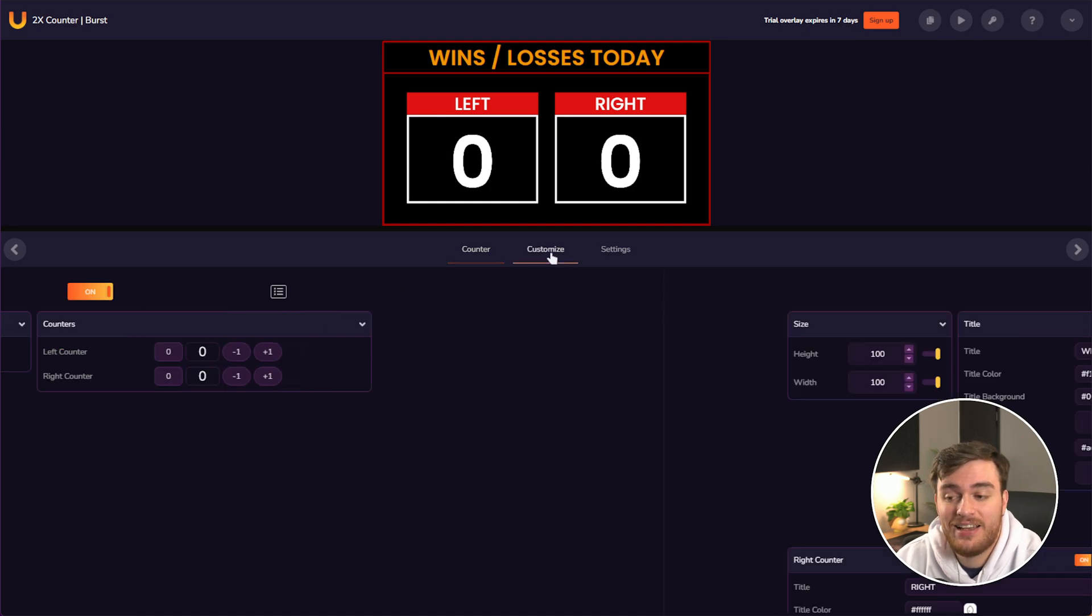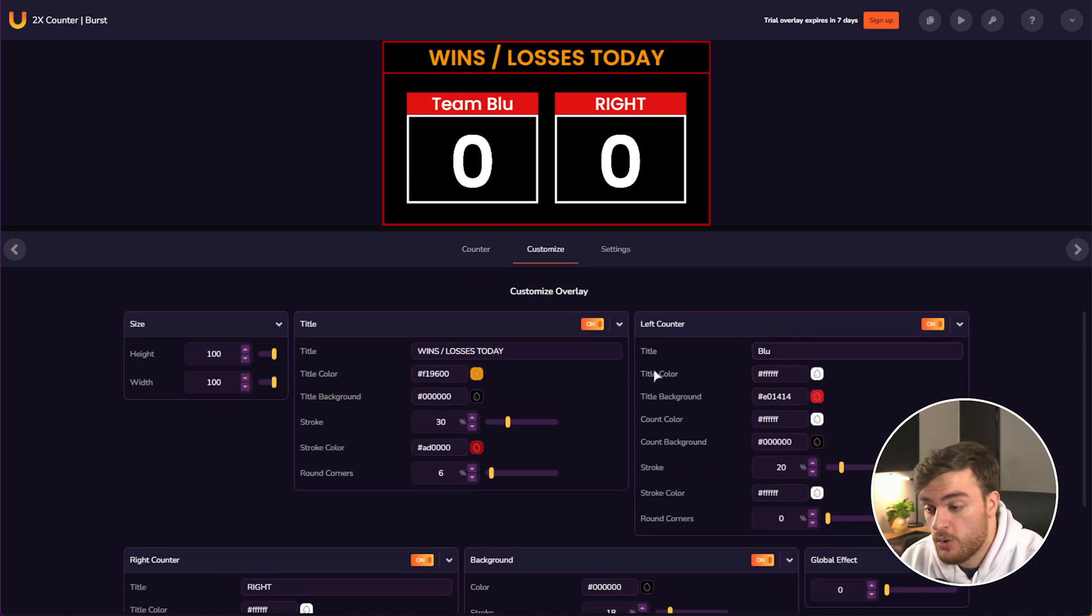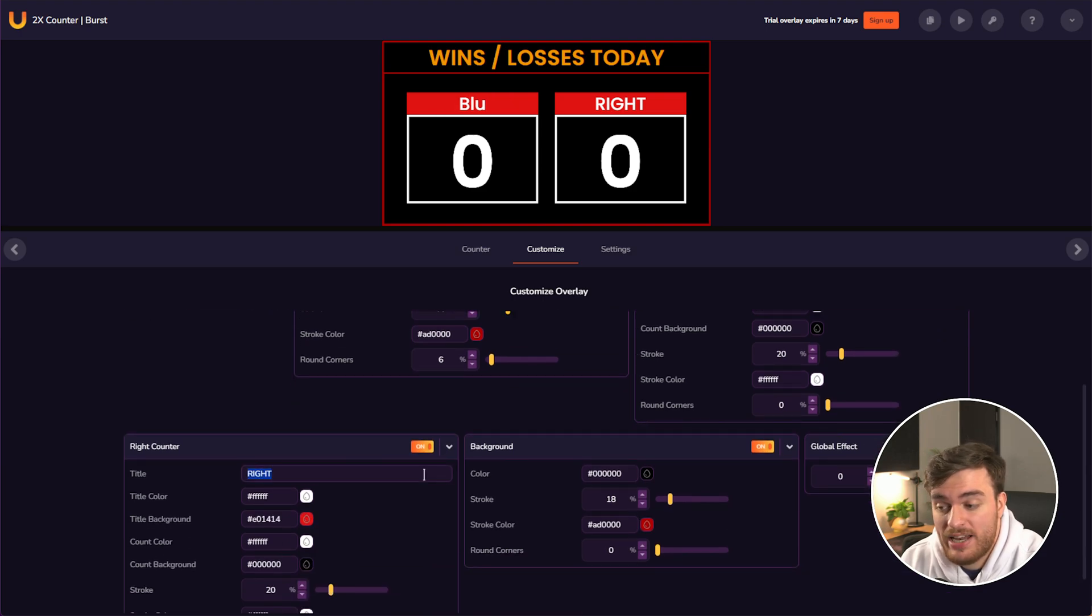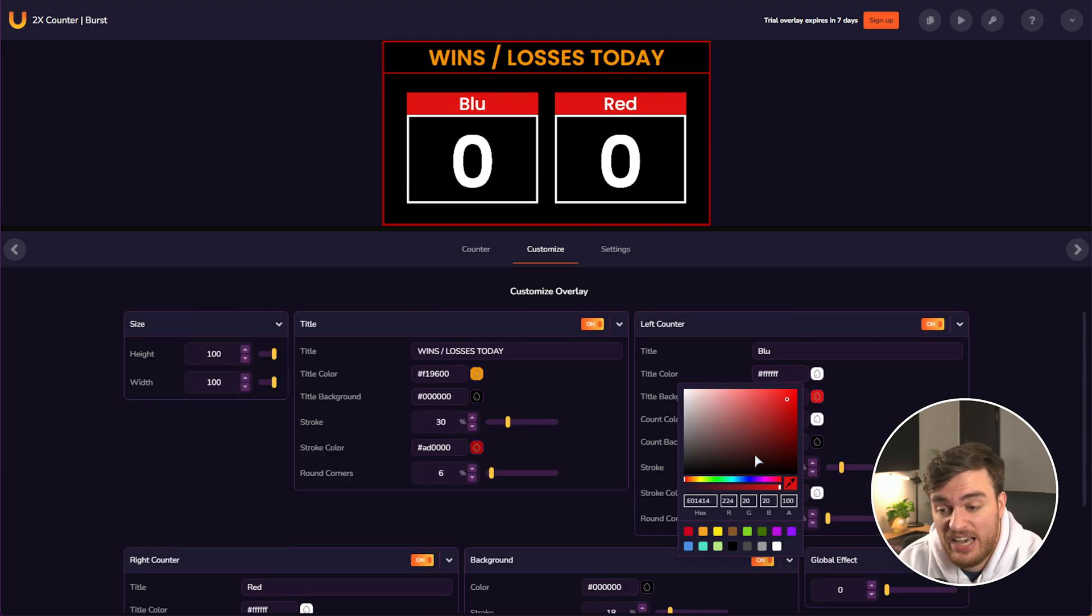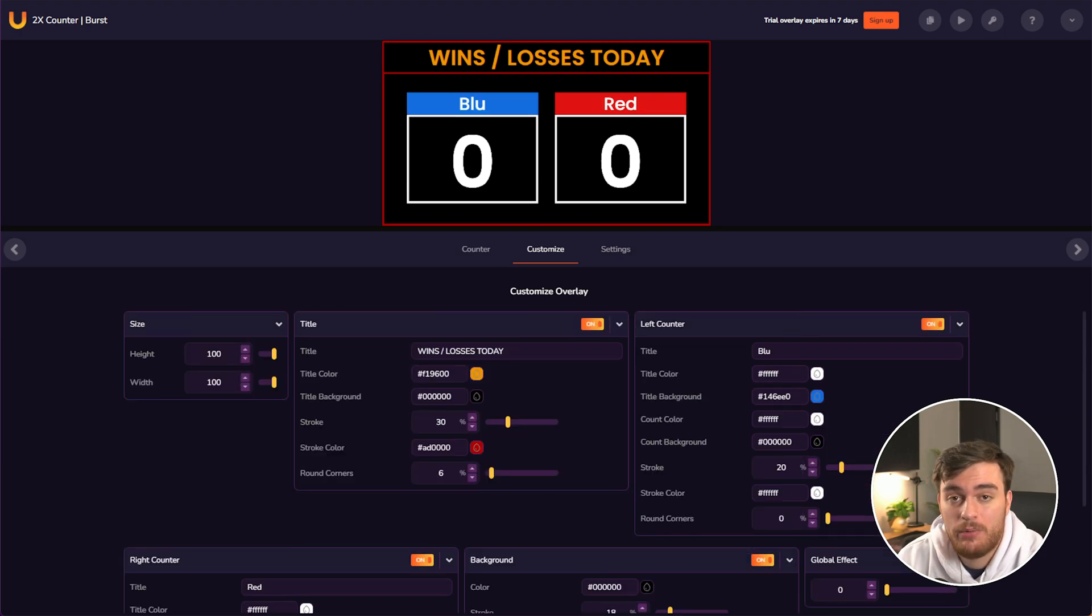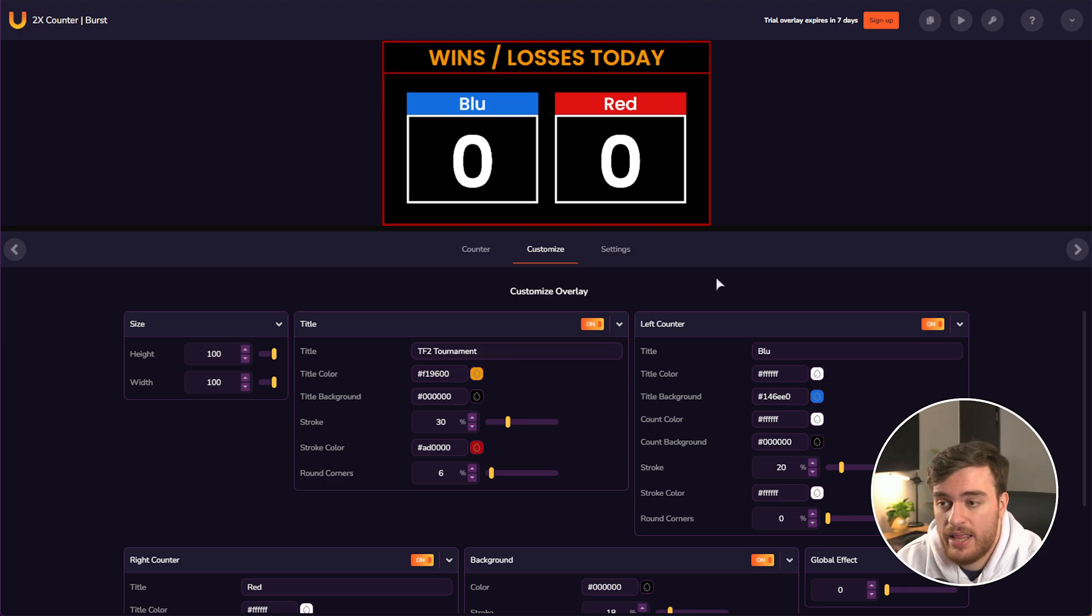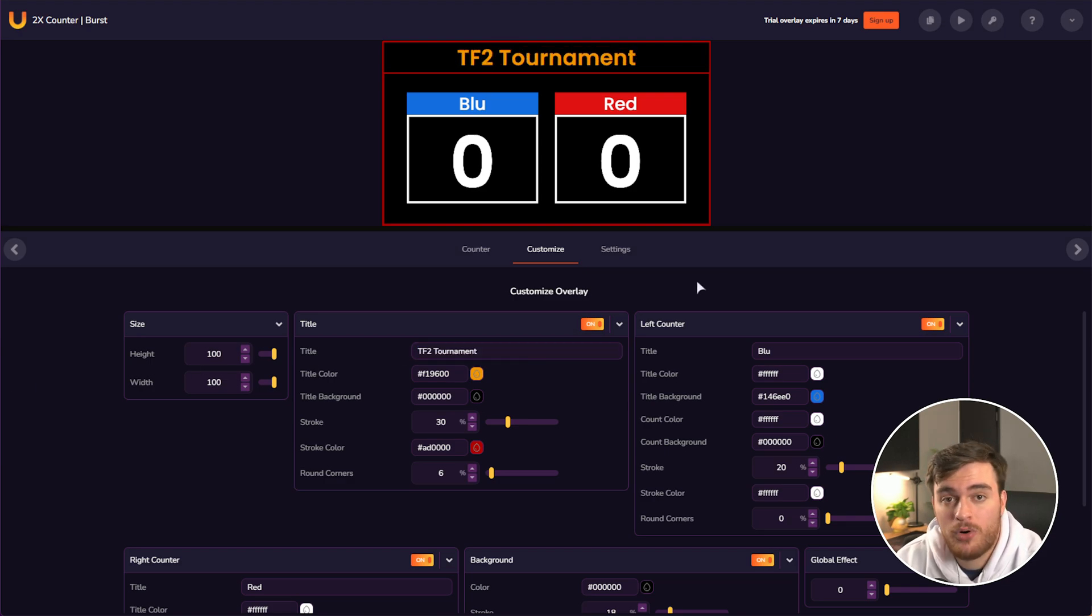On the customized tab, we can give things different names, such as blue and red, customize color, and now we're ready to stick this into something like a tournament broadcast or anything like that.